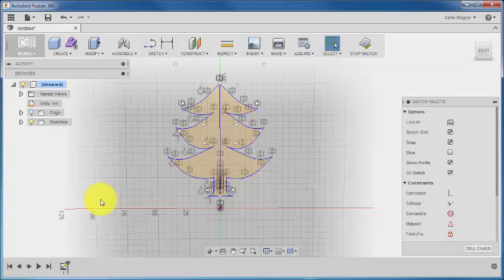All right, so now we have a 2D sketch of our tree, and we need to bring it into the third dimension. The easiest way to do this is to use the extrude command.